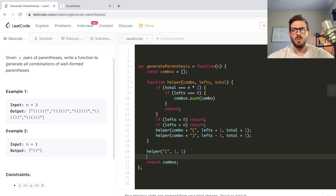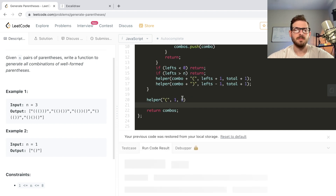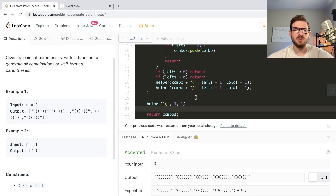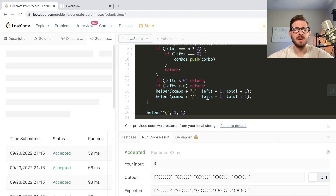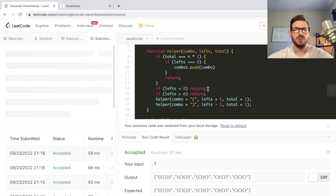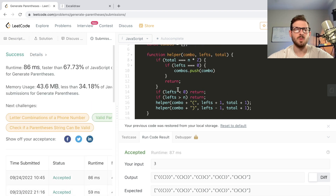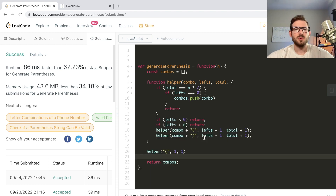We start at that root node of the recursion in that initial state, so we want all our parameters to match that state. Let's try running this - I'm not sure if it'll work but it should because I solved this prior. It looks like it's all passing. Let me submit and make sure the whole solution works, because sometimes it'll pass one test case and fail everything else. Alright, that's working!